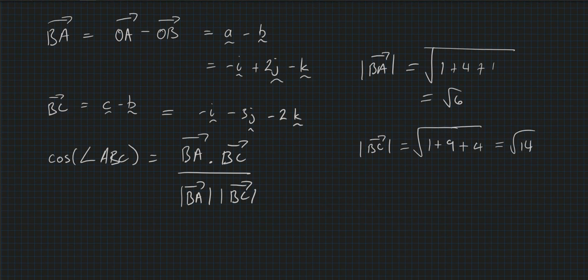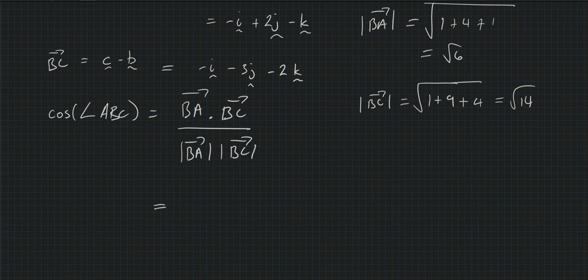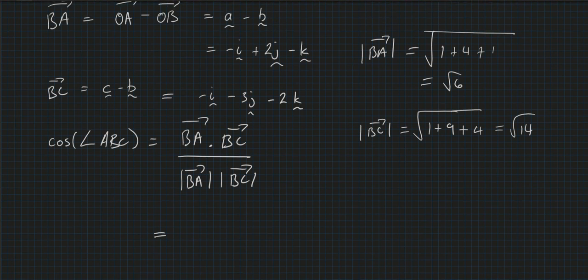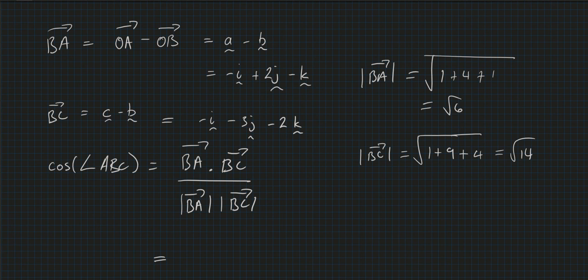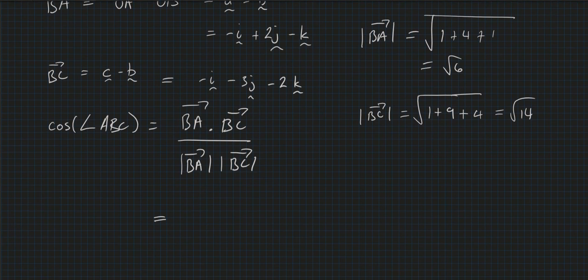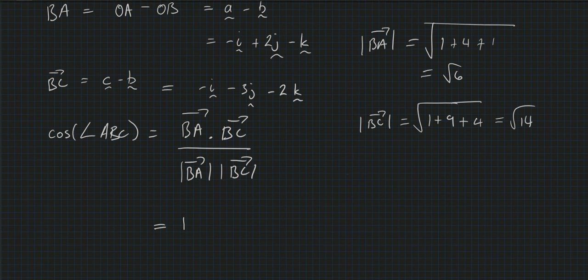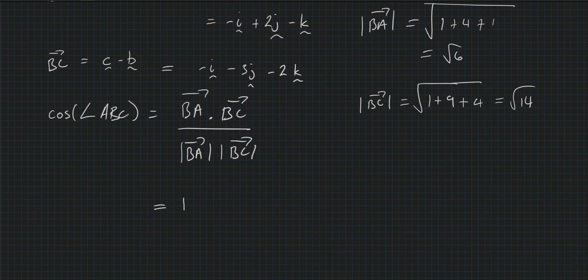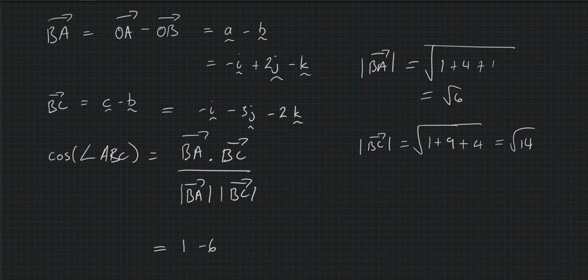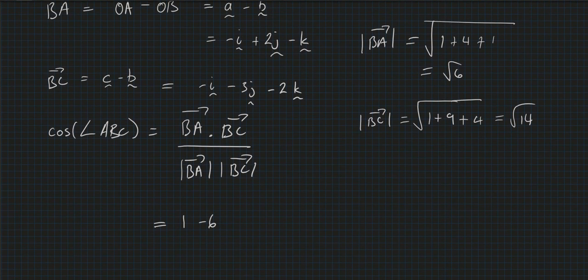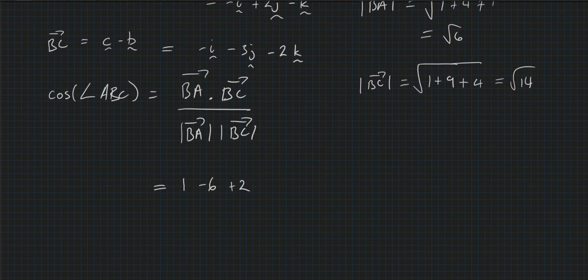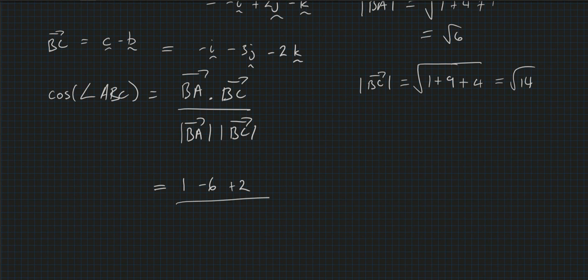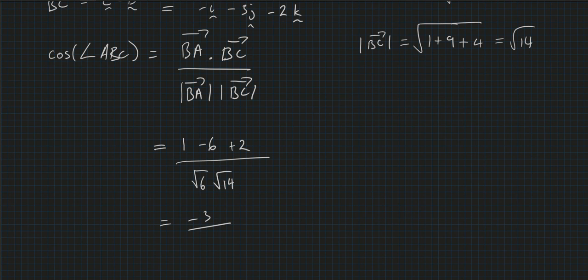And we also know that we could step these out as the components times each other, right? So we will end up with -1 times -1, which is just 1. 2 times -3 is -6, and -2 times -1, these are the components times k, is positive 2. And we've got to remember we've got to put it on this thing, so divided by the square root of 6 times the square root of 14. It equals we got -3 on that. We can say the square root of 84.